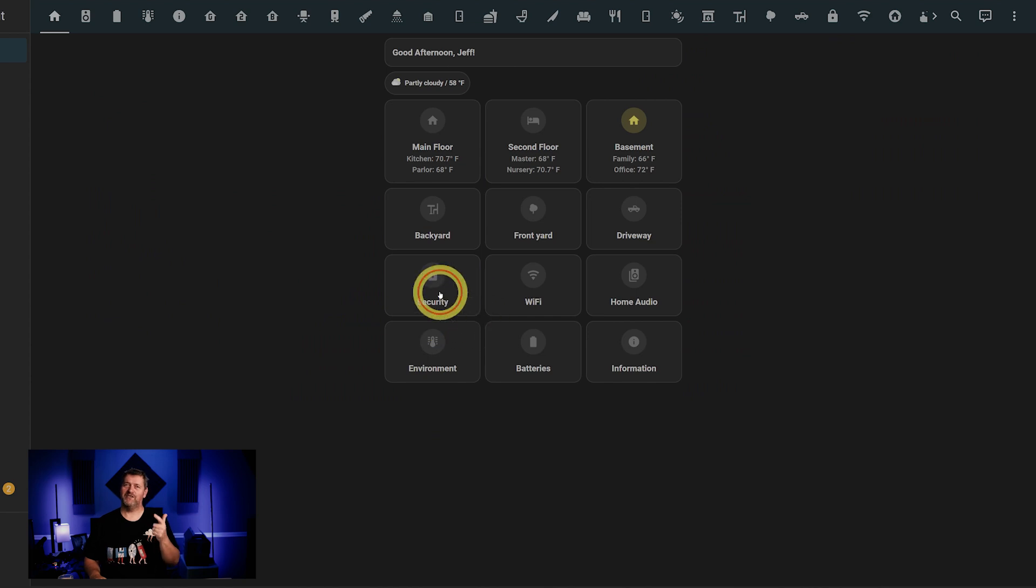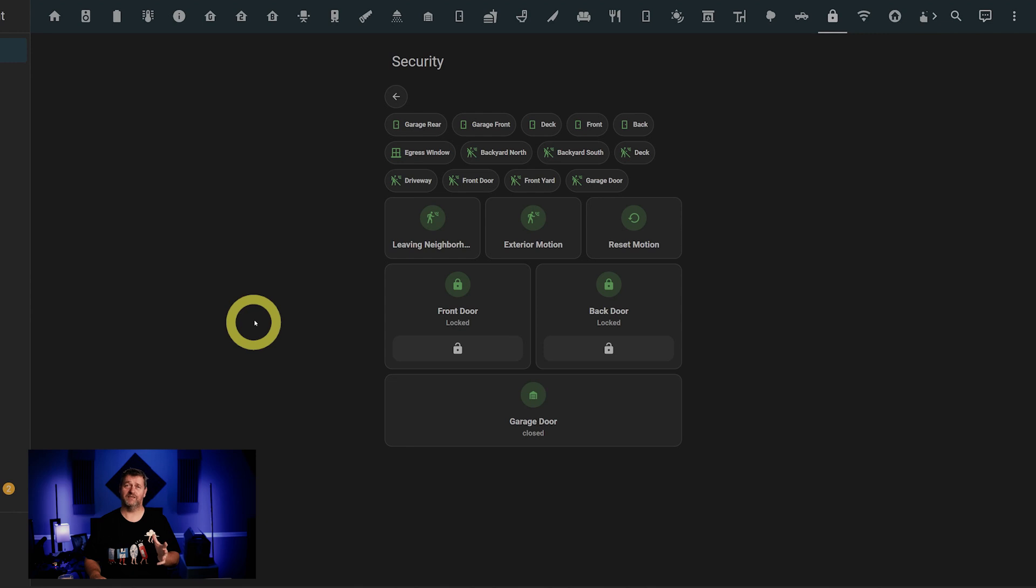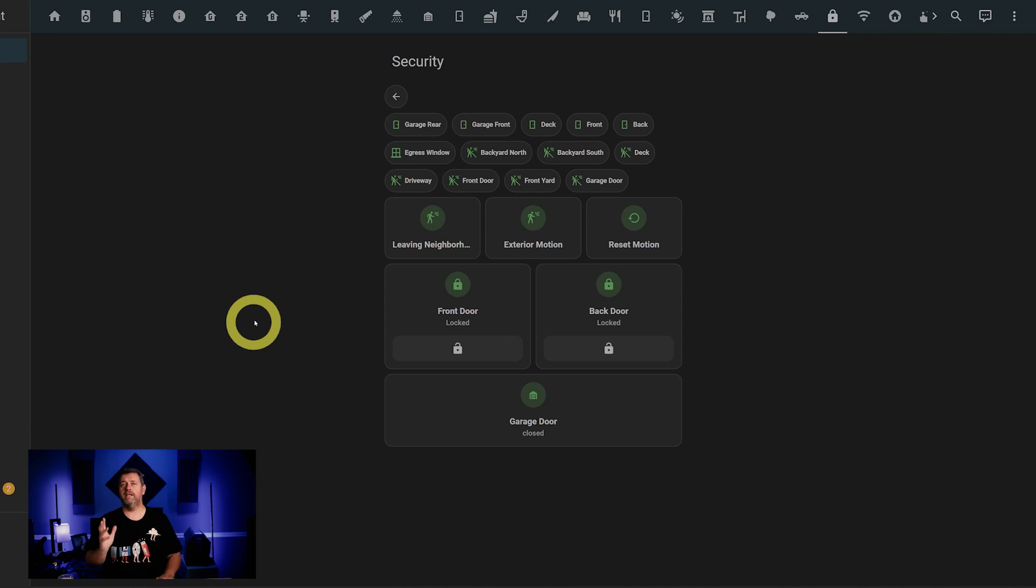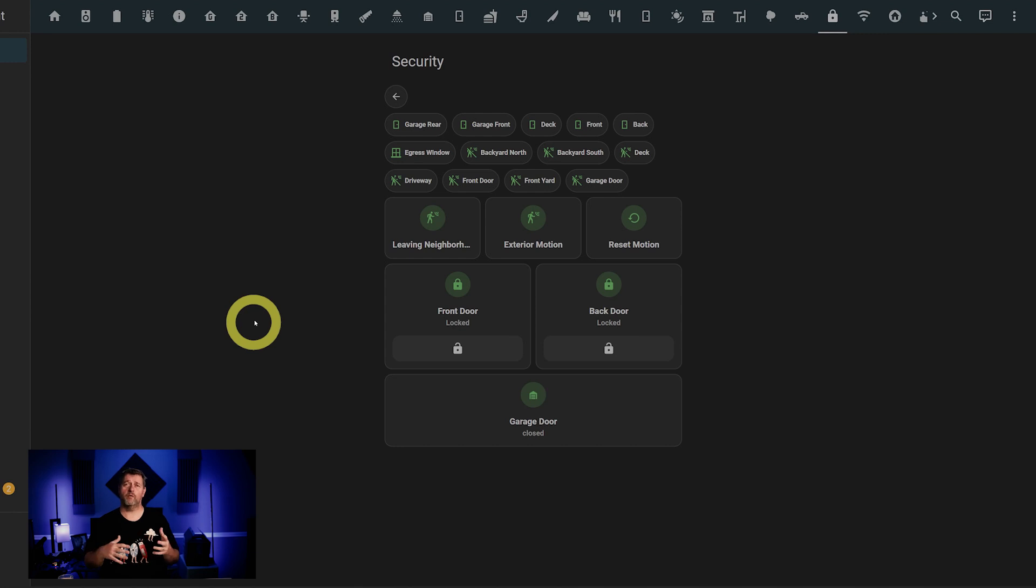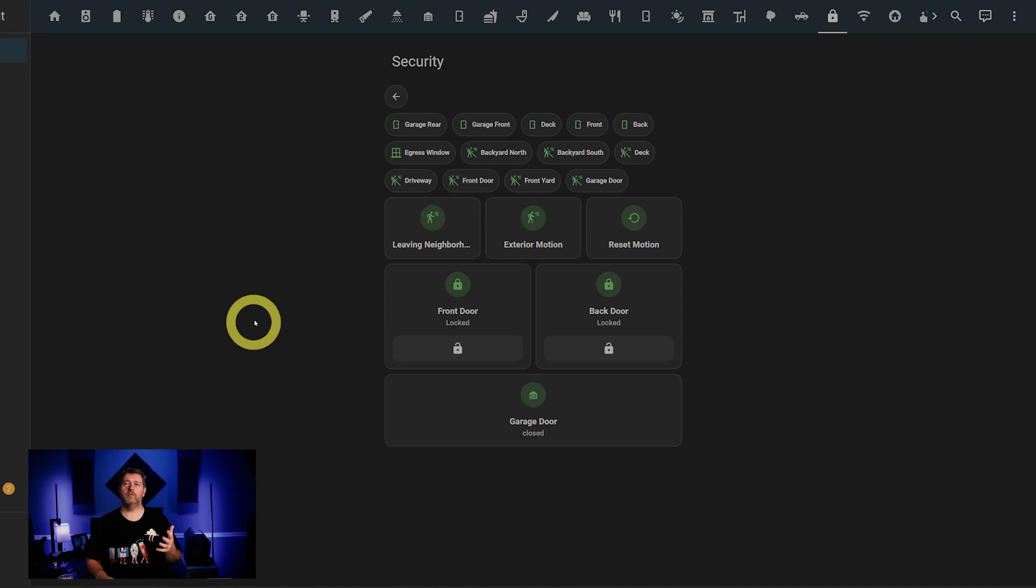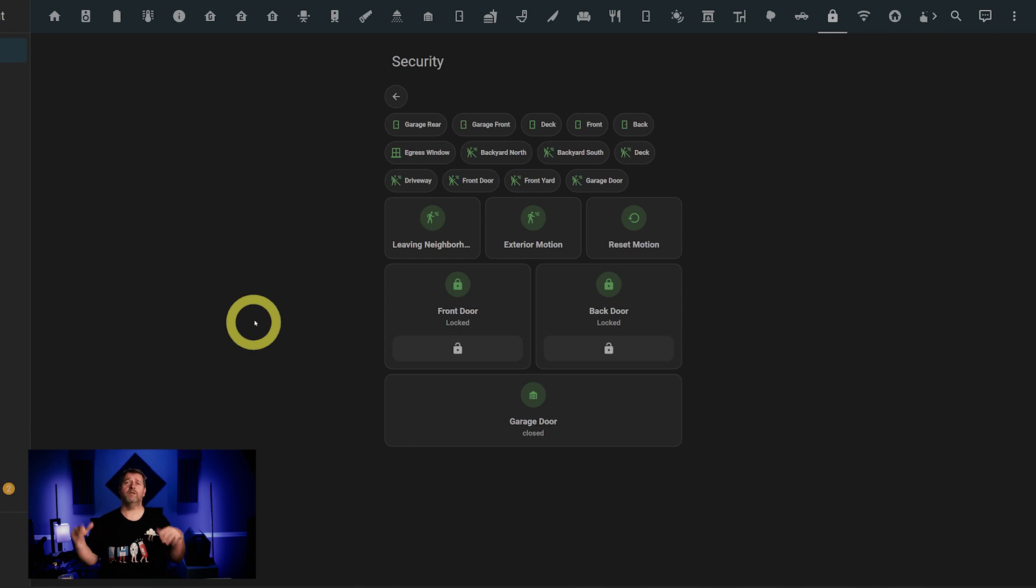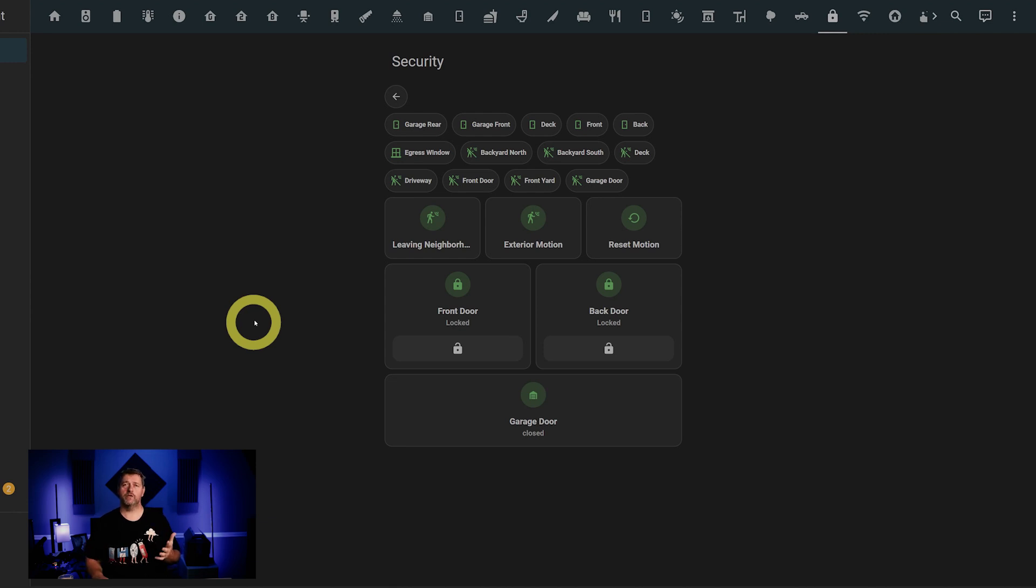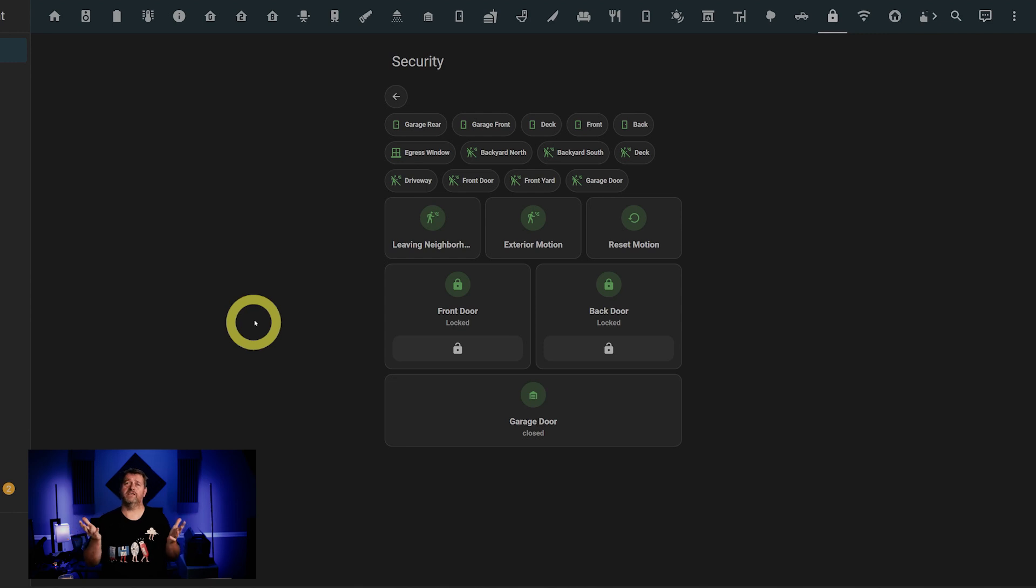The security page shows the state of all my contact sensors, all my exterior person detection sensors, which are DeepStack AI person detection notifications from the cameras, as well as a bunch of security controls. Leaving Neighborhood has been discussed in a previous video, but basically it overrides the automatic garage door open/close and also overrides the firewall port forwarding automations to make sure that the former stays closed and the latter does not. The exterior motion button disables the exterior motion sensors, which is helpful if we're hanging out on the back deck after dark or if I get home after dark and don't need the whole place to be lit up like daylight because my cameras caught me getting out of my truck in the driveway.